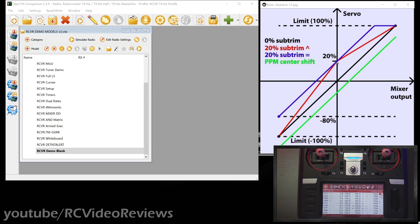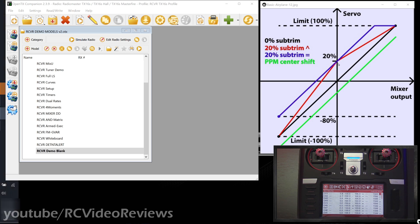It's probably easier to explain linear mode first. If you put it in linear mode — the equal sign — and move your subtrim up to 20%, what's going to happen when you move your stick in one direction is that you'll hit the servo limit. You can keep moving the stick but the servo has already stopped — that's what's represented by this graph. And on the other side of center, as you move the other direction, your servo still has 20% of movement but you're going to run out of stick.